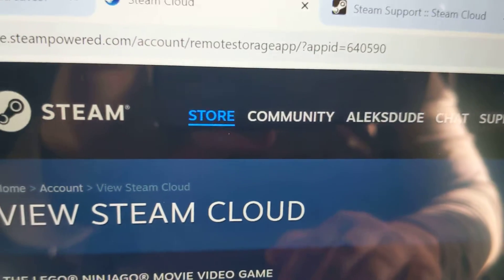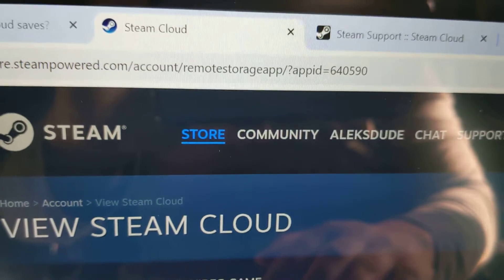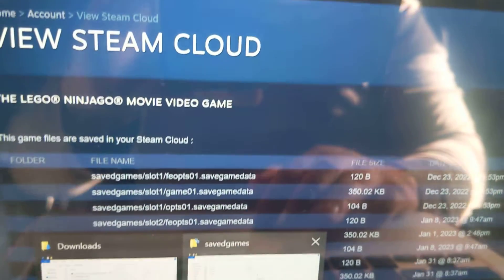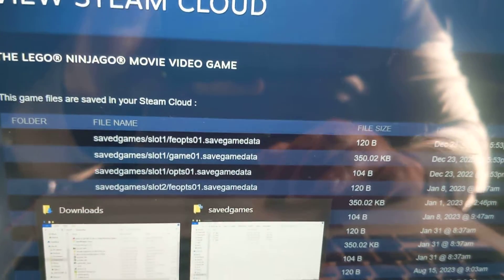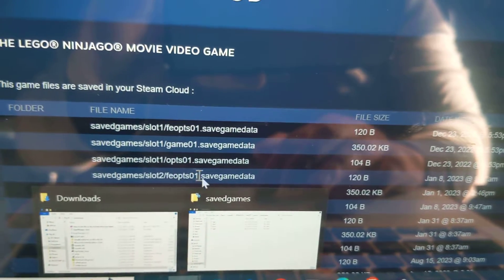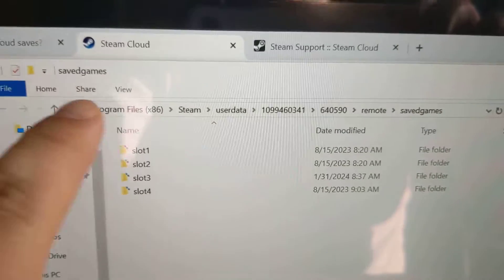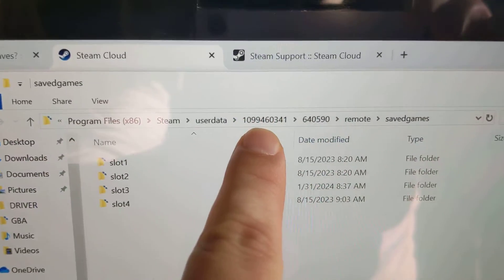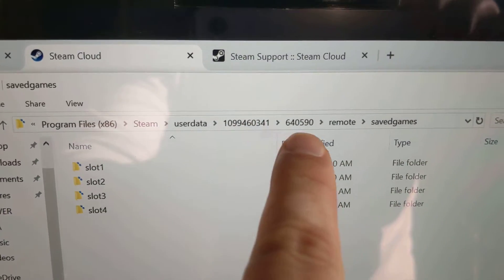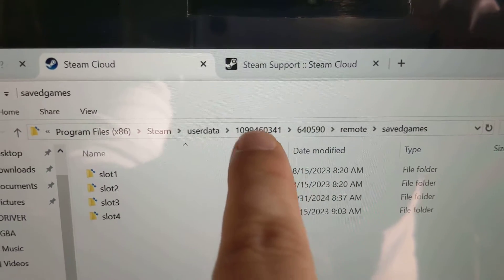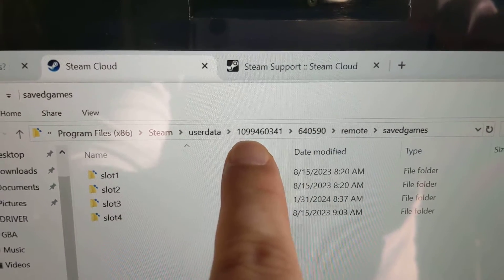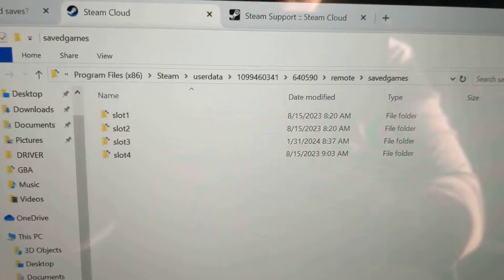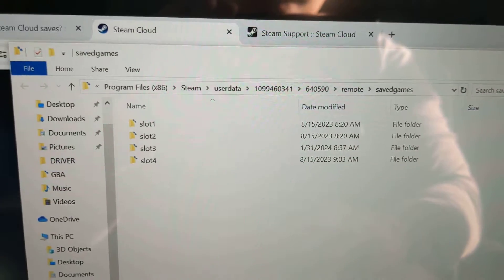And if I go back to the folder for save games. So again, Program Files, Steam, user data. Once I go into the first directory, into here, let me show you from user data.